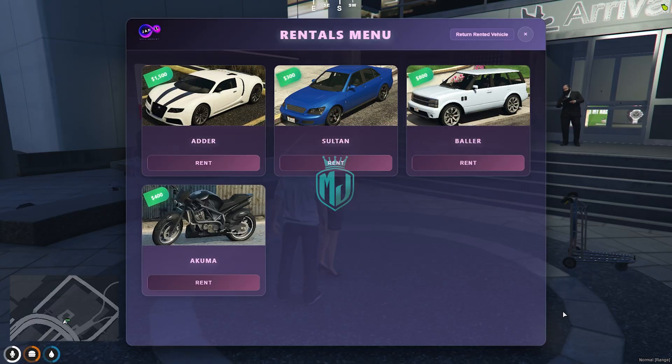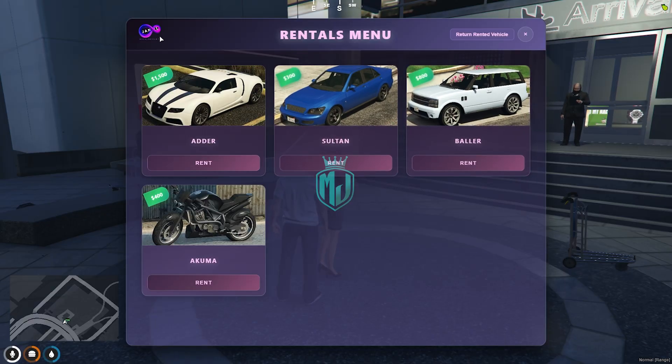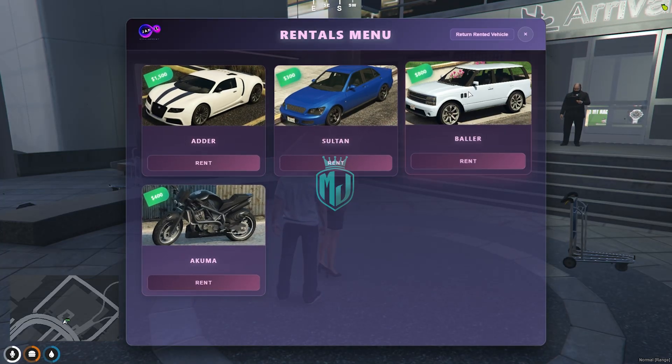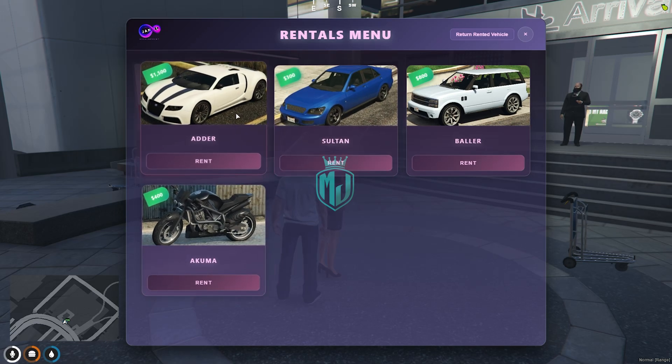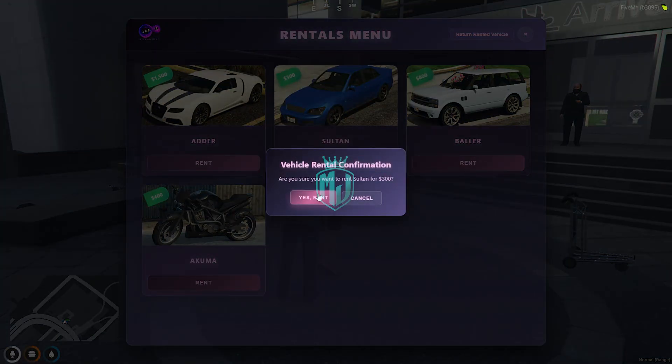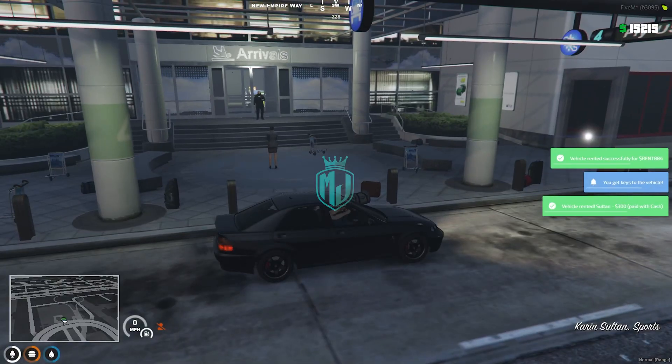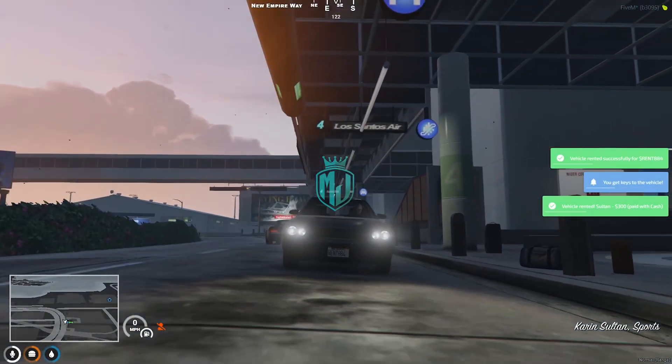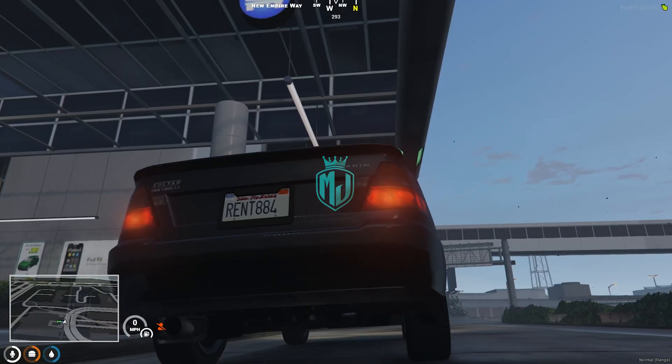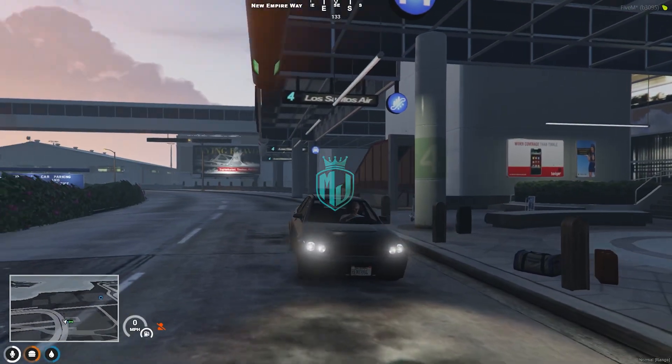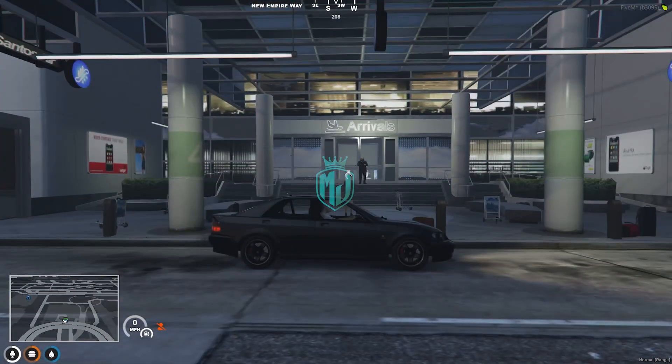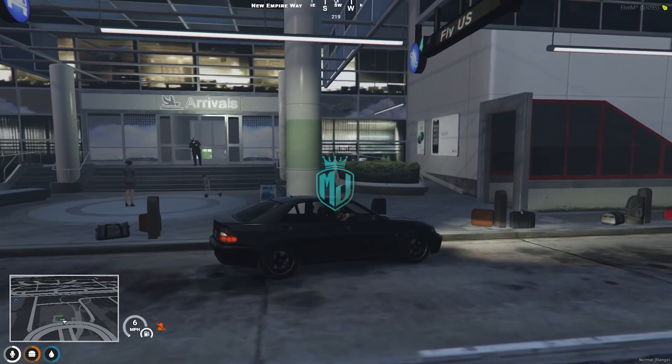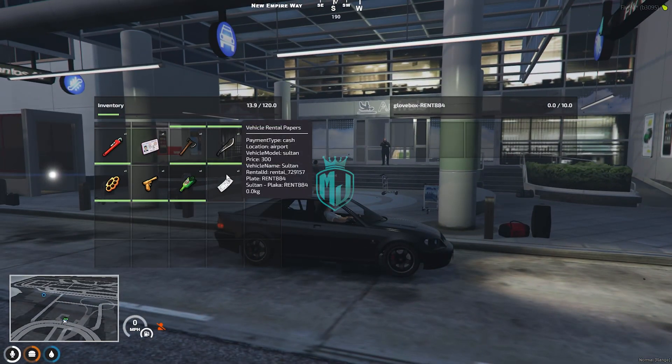You will get to see this type of modern UI design. As you can see, you can change this logo and the UI theme as well. We have these vehicles right now and you can add more. So I will just go with Sultan. And as you can see, we got our vehicle with rent number plate as well. Rent 884.